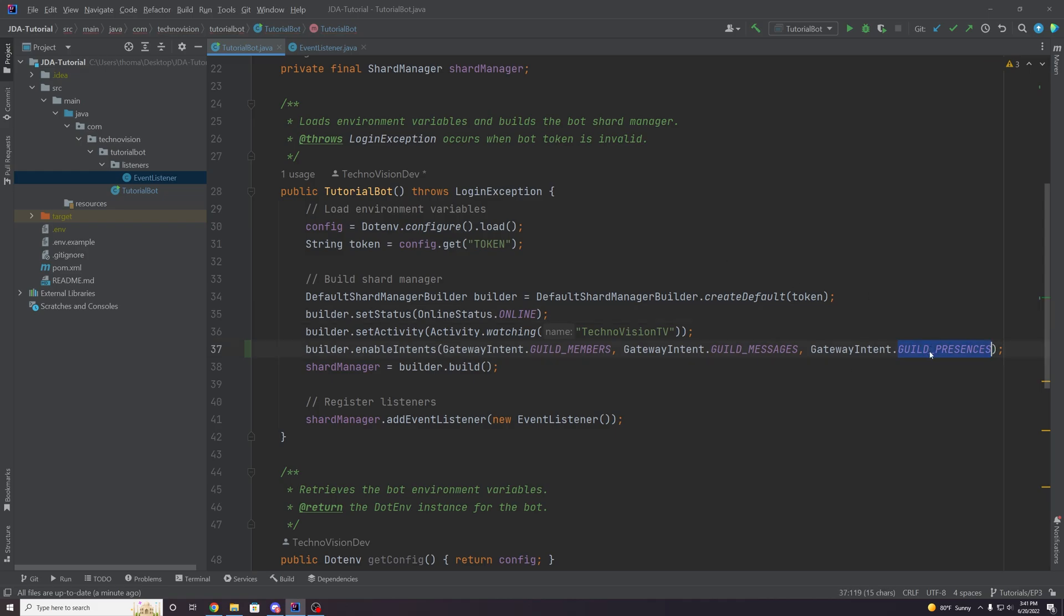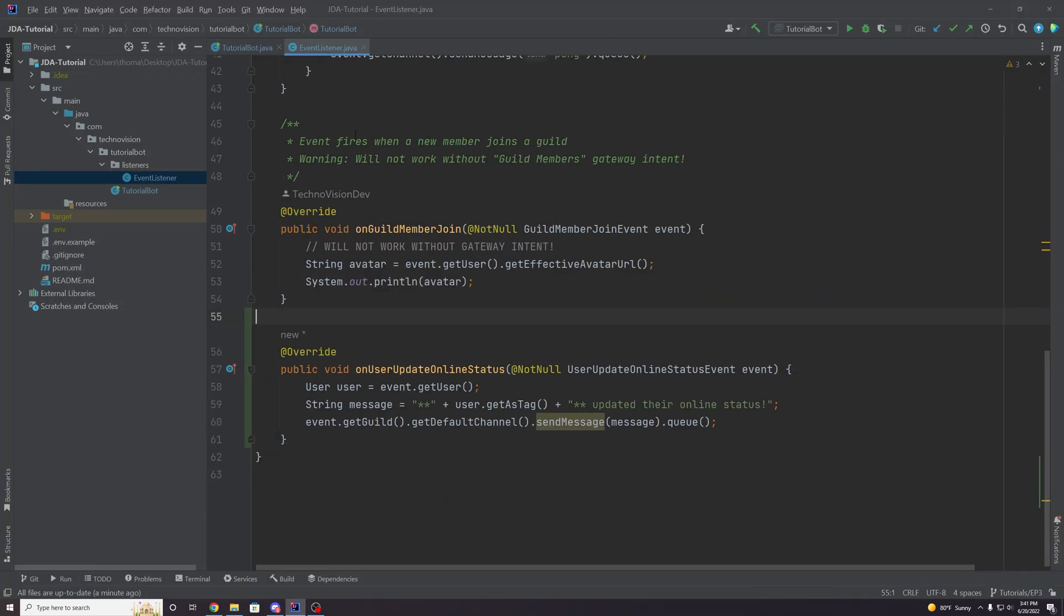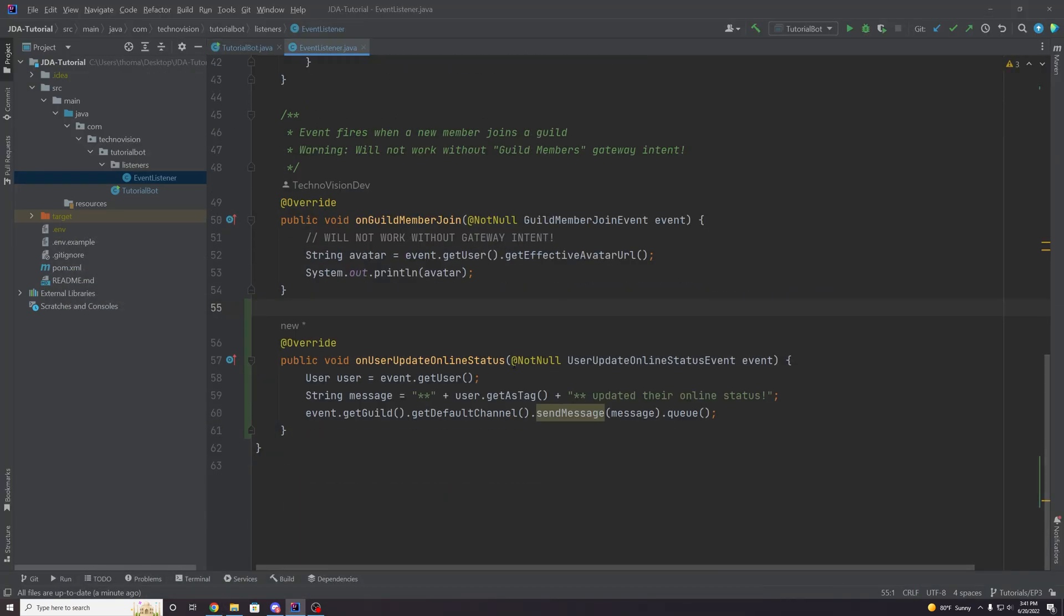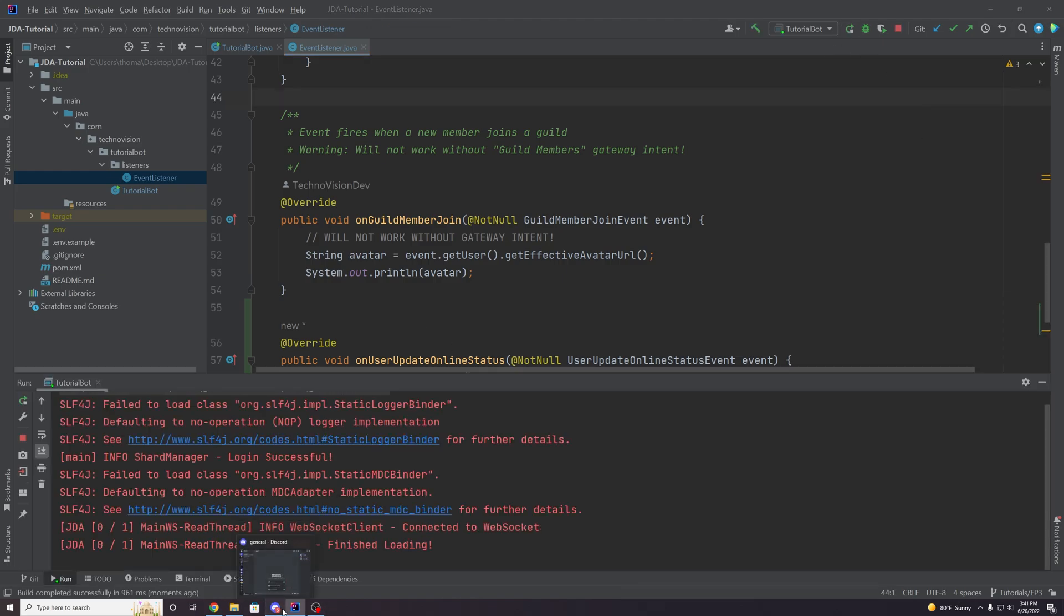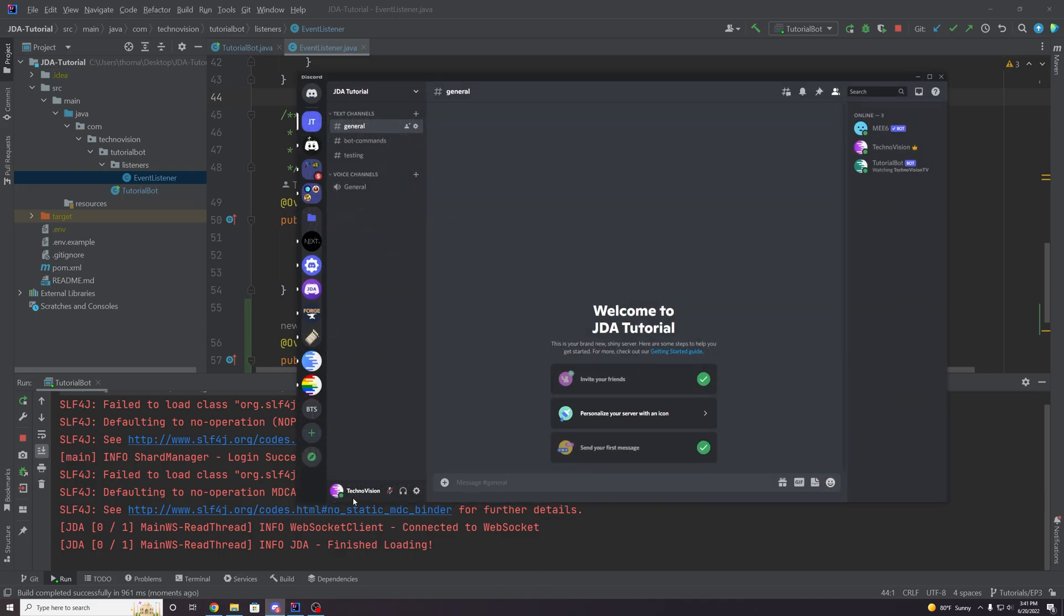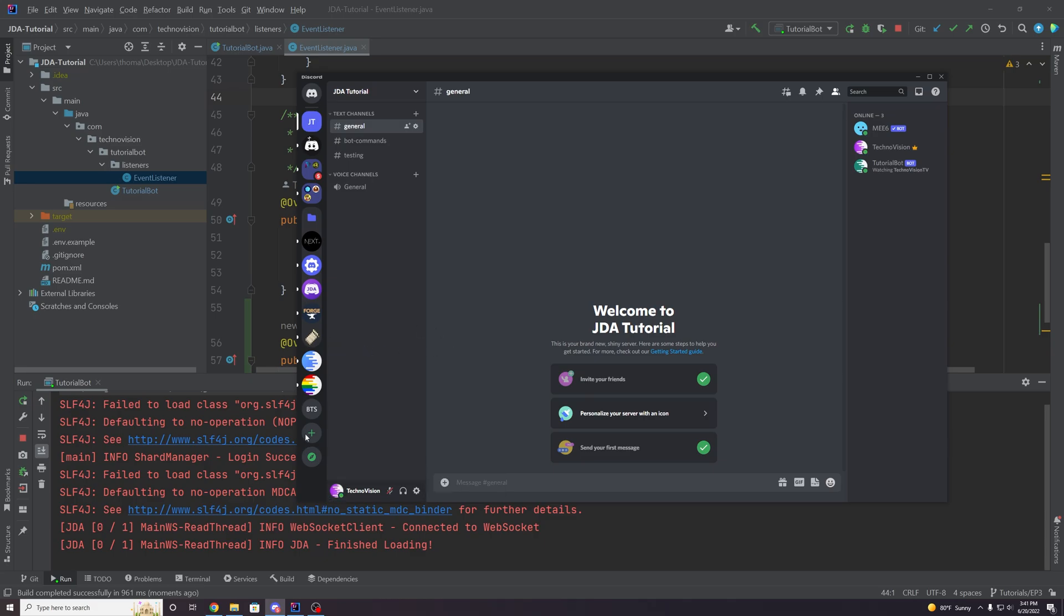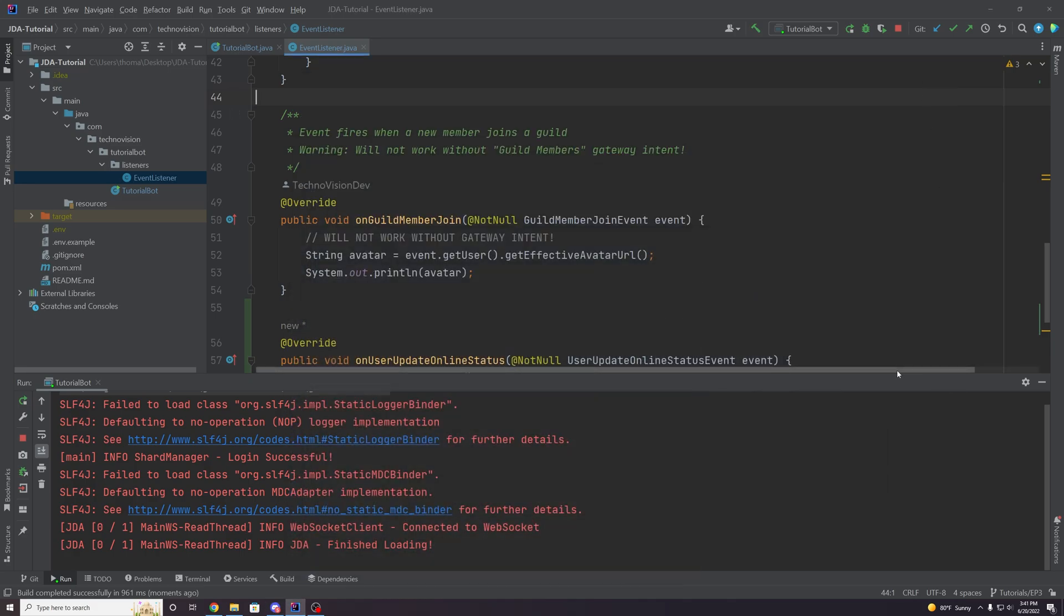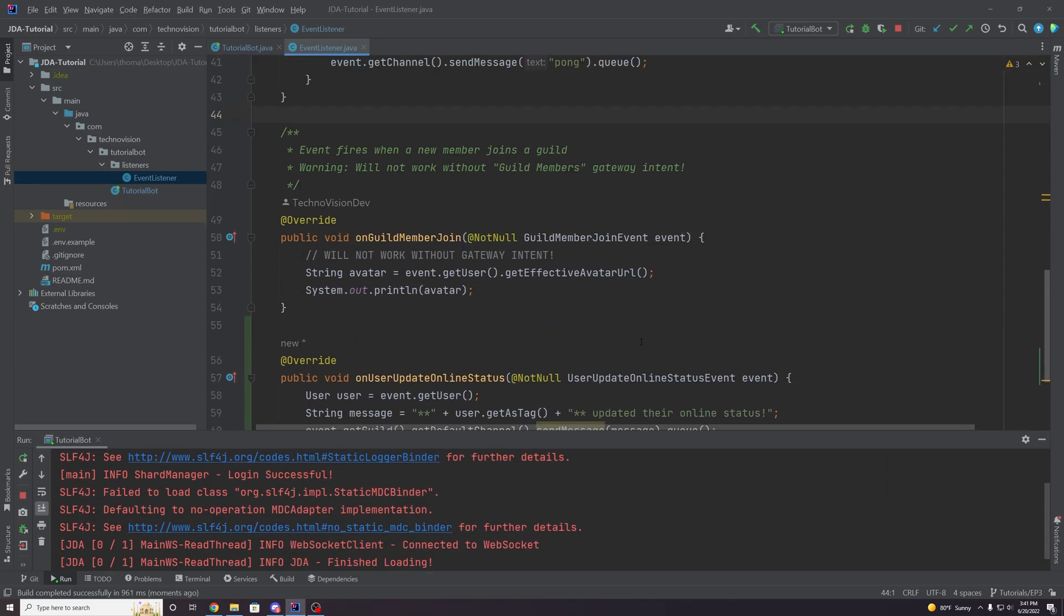So this is great, right? You would expect this to work perfectly. We have the intent, we've registered it on the actual dashboard here, the portal, and our event is actually working like, you know, in the code. So when we run it, you might be shocked to find out that when we change our status, to do not disturb, nothing's going to happen still not firing, or if it does fire, it's not working the way we want to.